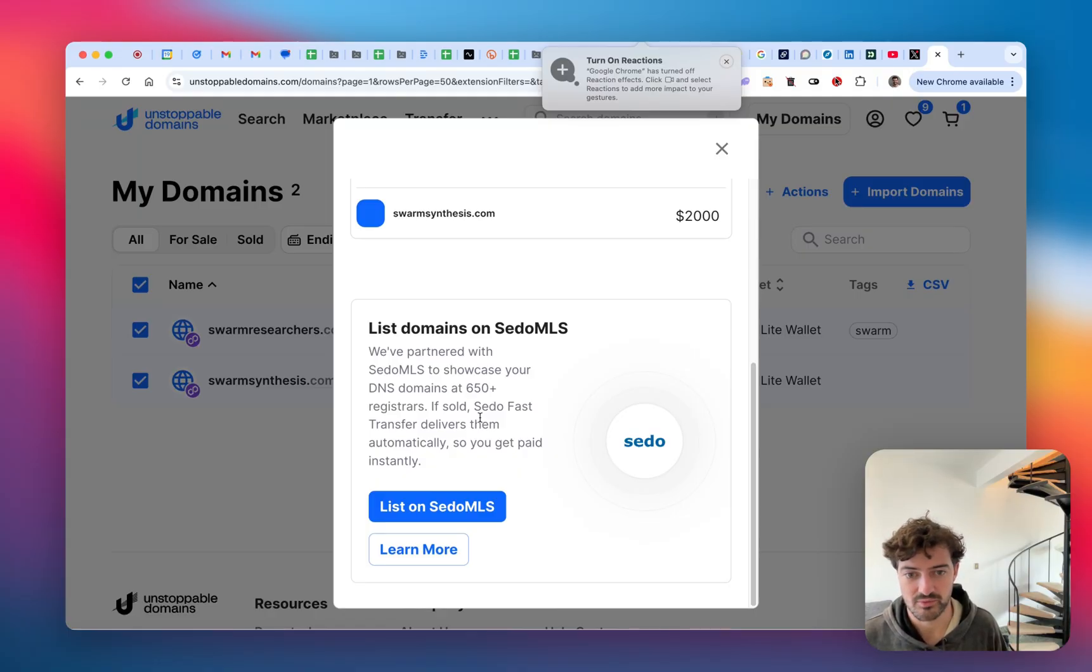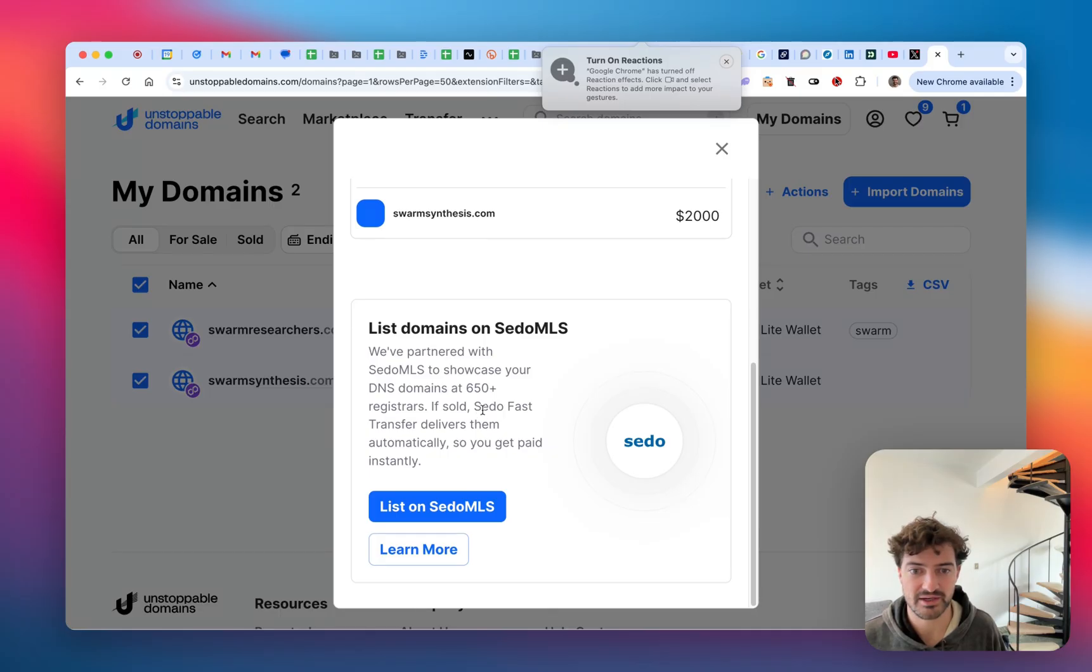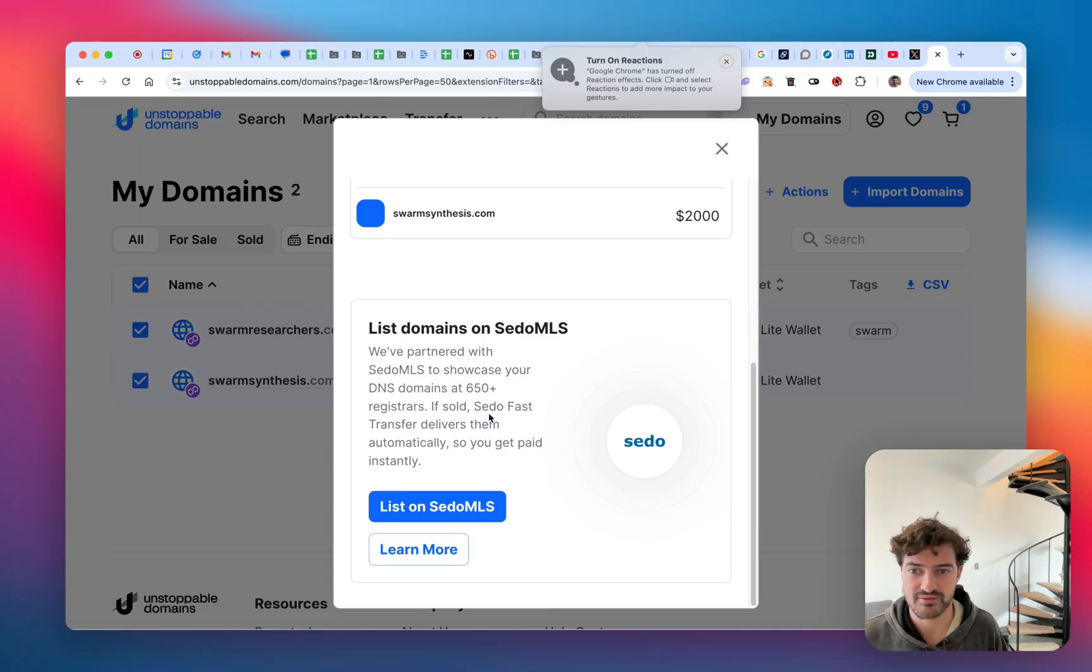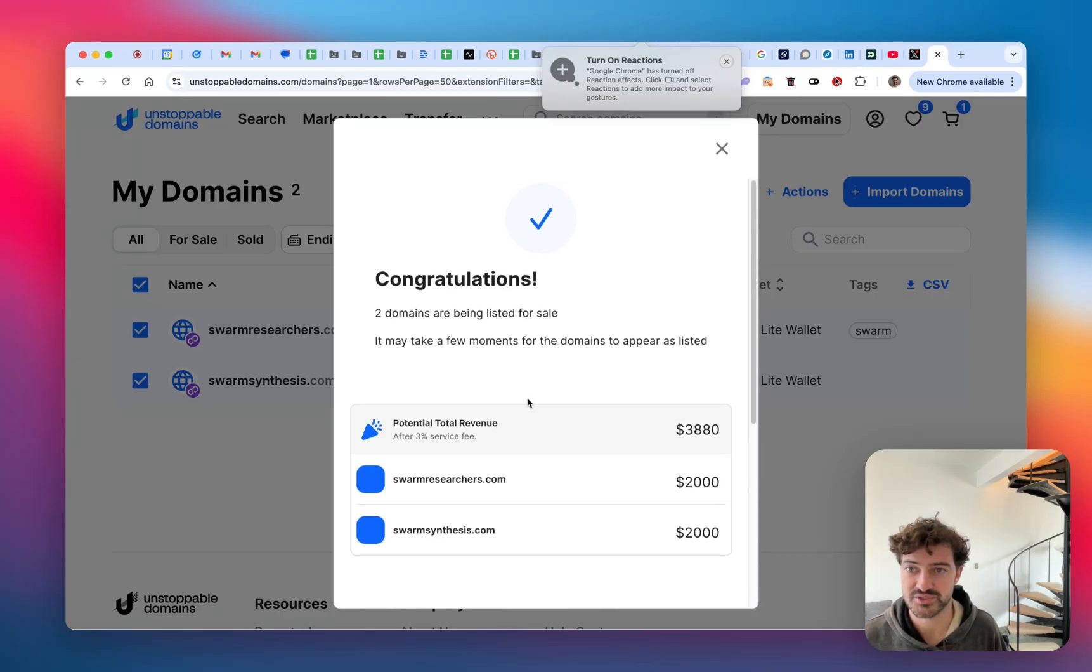When those are sold, they will immediately be transferred to the buyer and you'll get paid immediately. I'll leave that for a separate video though. Cheers.